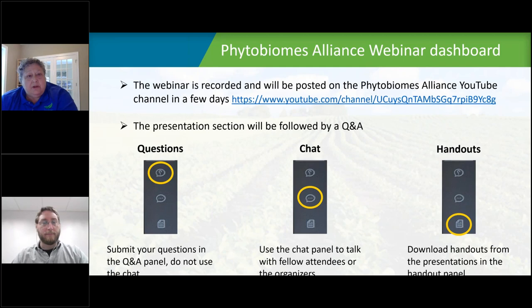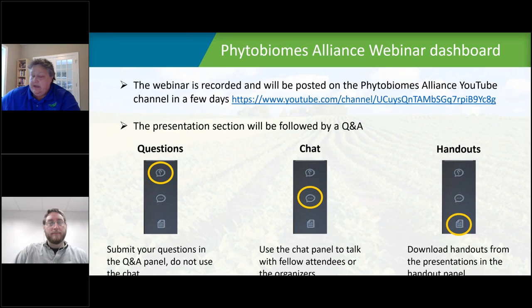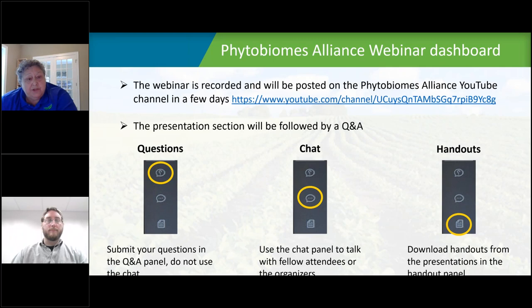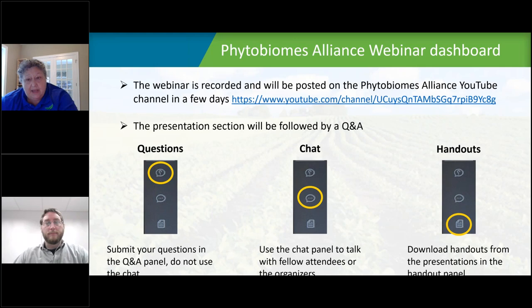Just before we get started, I'd like to let you know that the webinar is being recorded and will be posted on the Phytobiomes Alliance YouTube channel in a few days. There's a presentation section that will be followed by a Q&A, and you can submit your questions in the Q&A panel. Please do not use the chat for questions because we won't see them. If you'd like to talk with other attendees or organizers, you can use the chat.